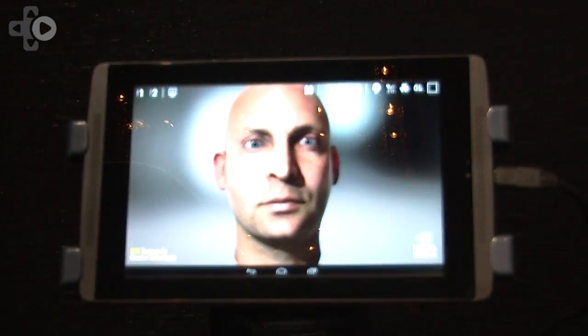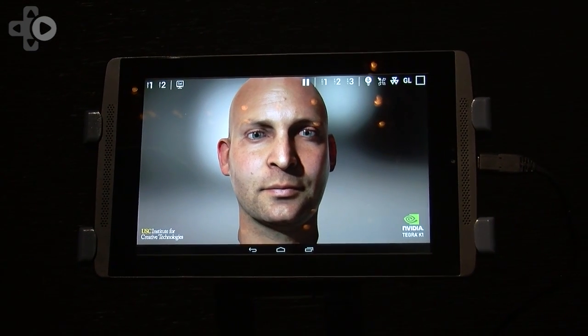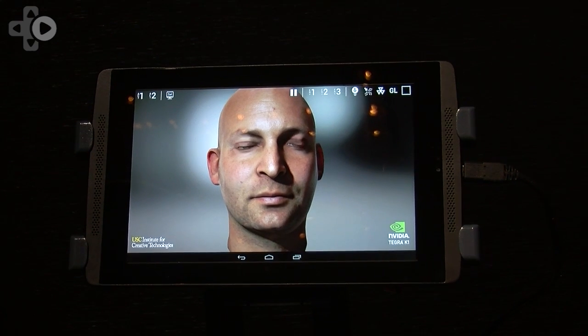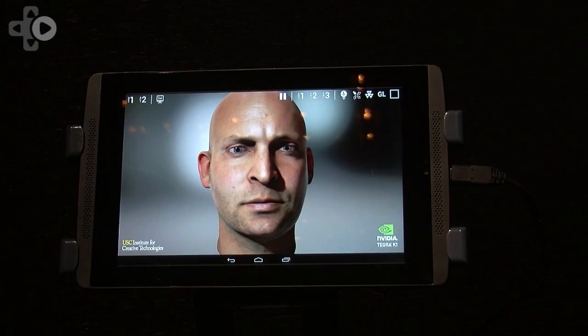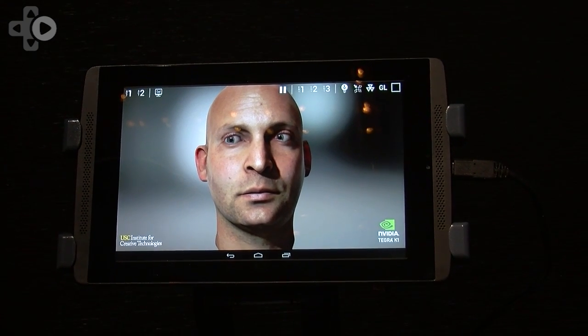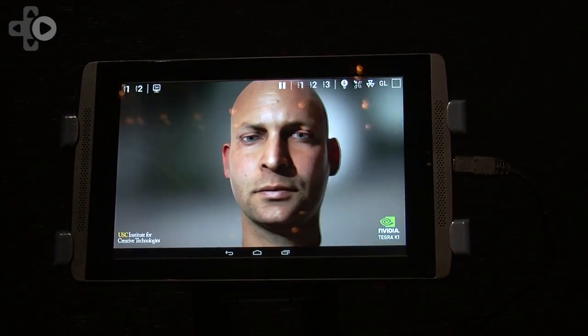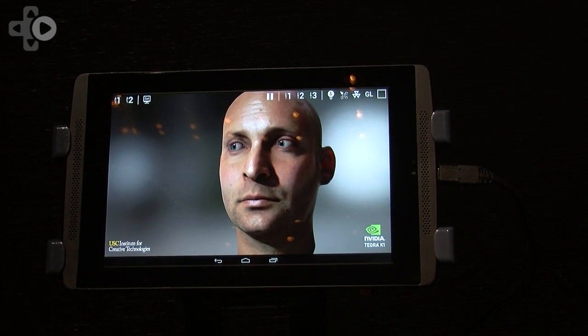Here's a demo that we call FaceWorks, or Digital Ira. What we've done here is taken facial data from the USC, and we're actually rendering it realistically and animating it with true facial animation. The face is exceptionally hard to realistically render because we look at faces all day long.